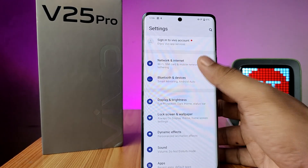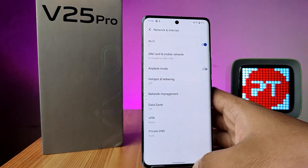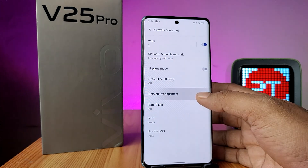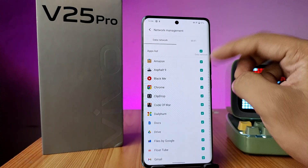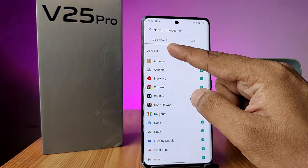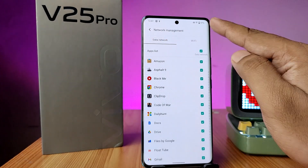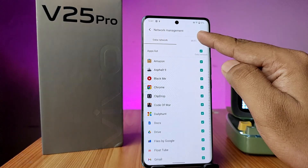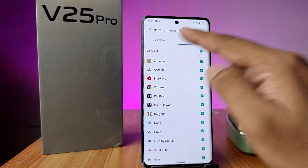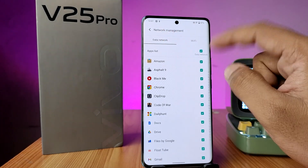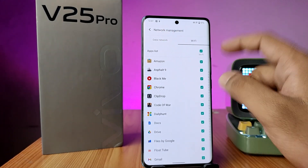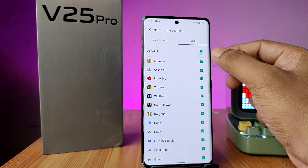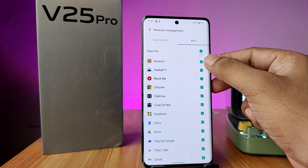Then choose Network and Internet, then click on Network Management. If you are using a data network, you need to click on Data. If you are using Wi-Fi, you need to click on Wi-Fi. After that, you need to disable the internet for the particular application.